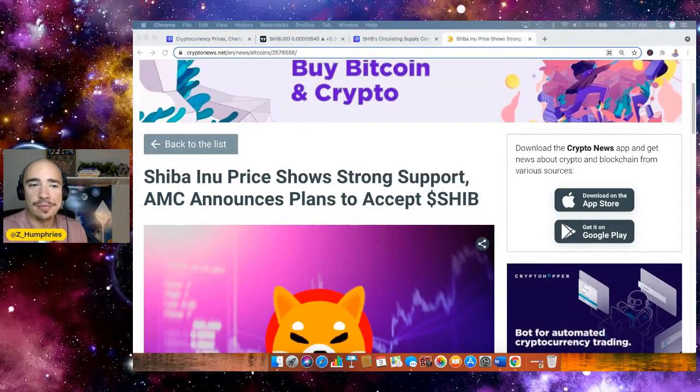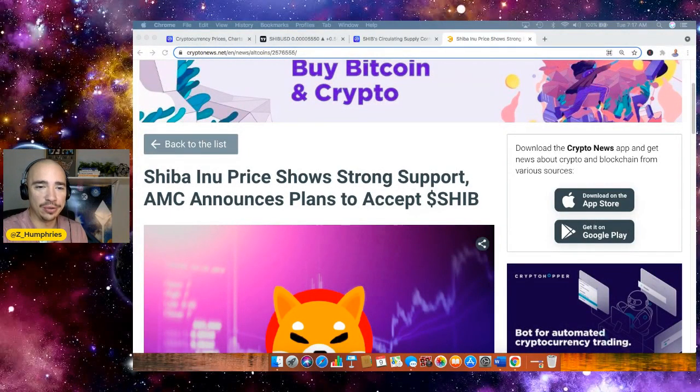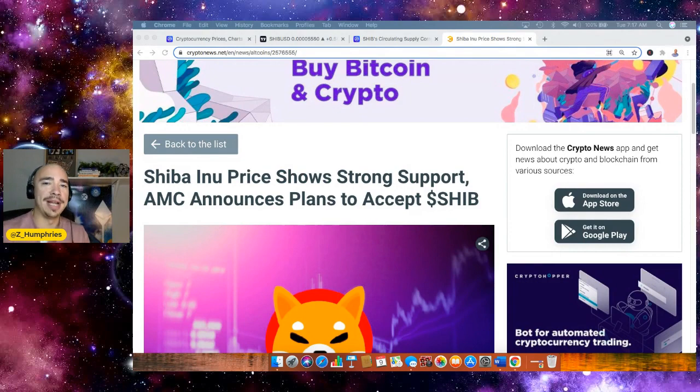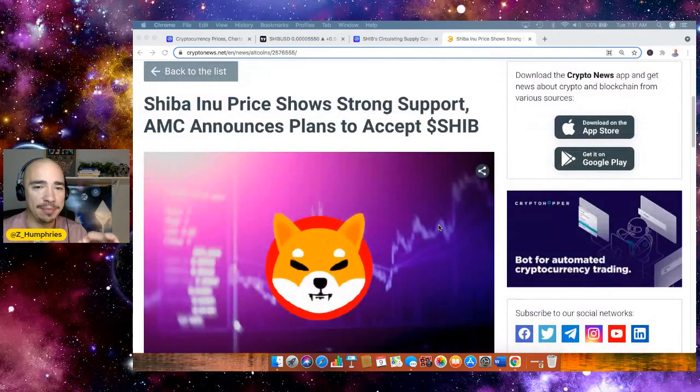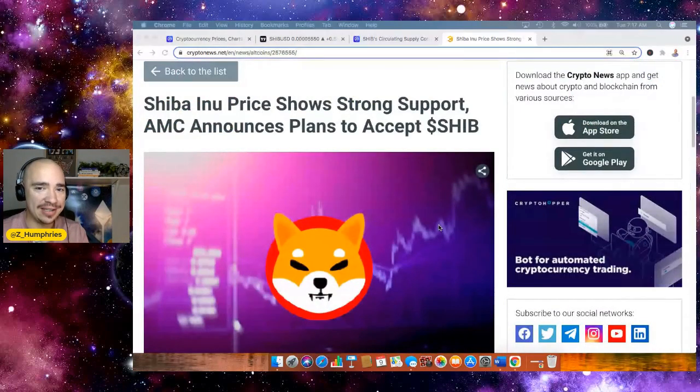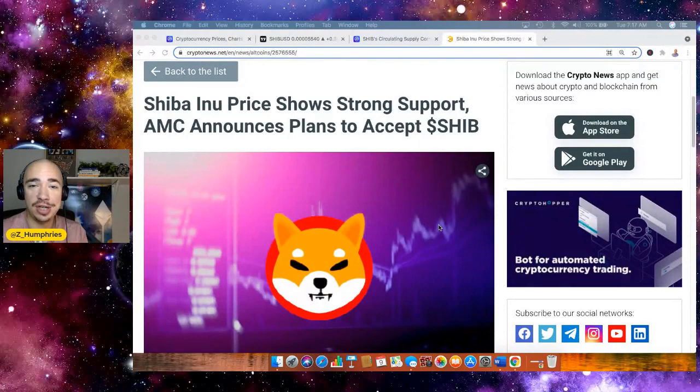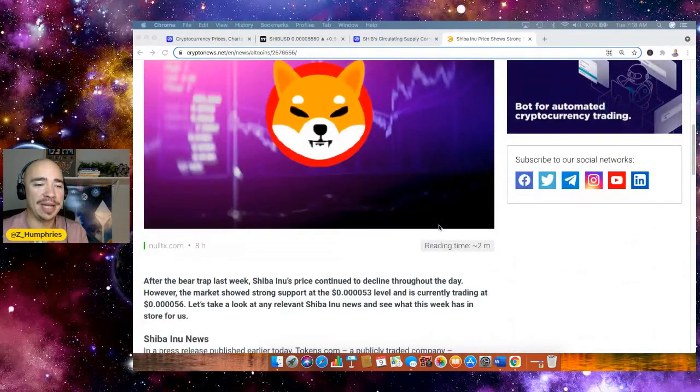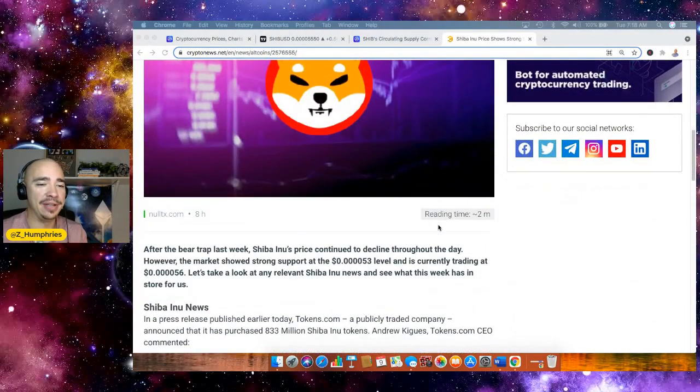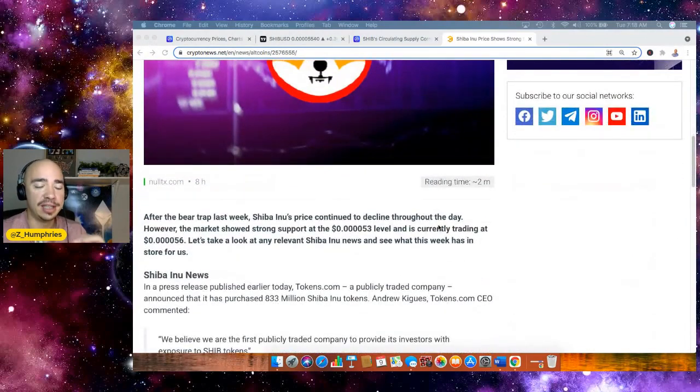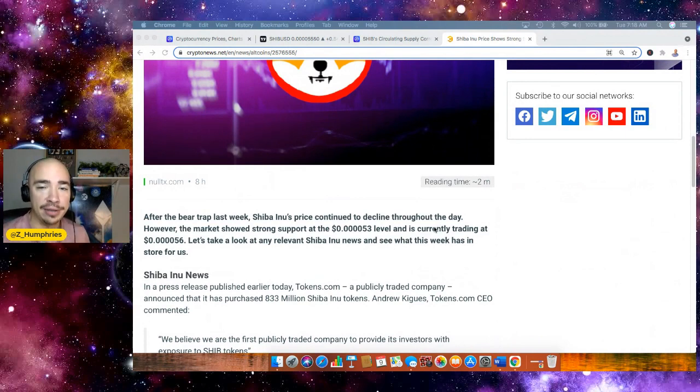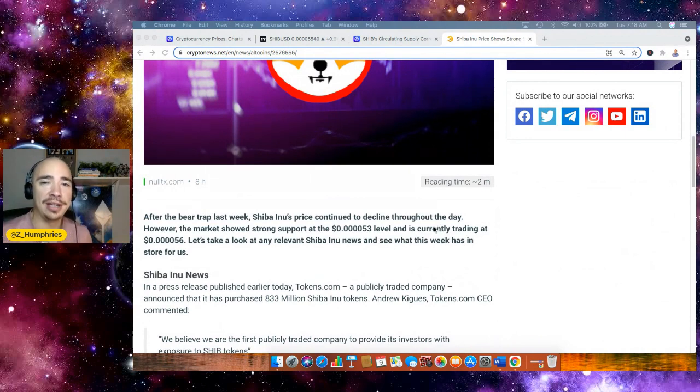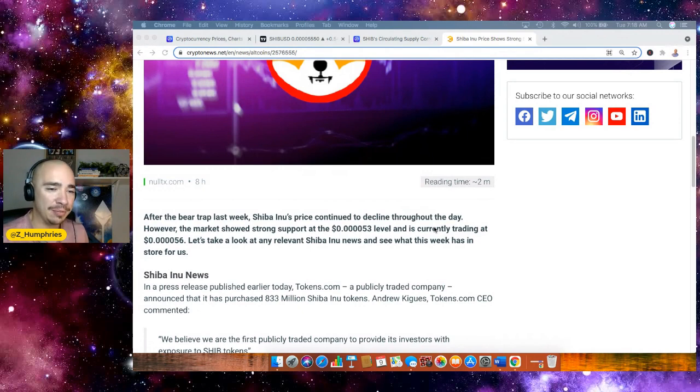Hey everybody, Zach here. Welcome back to the channel. So Shiba Inu showing strong support, but how about this? AMC announces that they plan to accept Shiba Inu for payment. How about this? So let's break it down a little bit in this video. Make sure you hit that subscribe button. If you're not yet subscribed, smash that like button too and welcome in to the party.